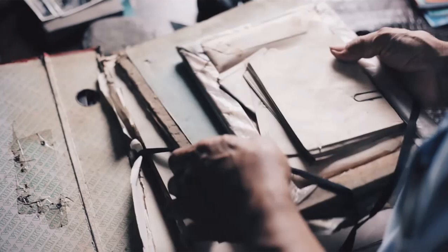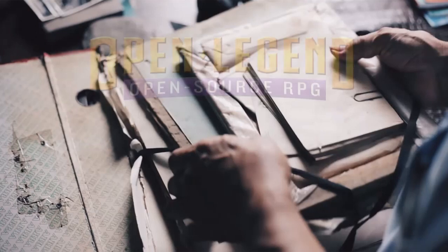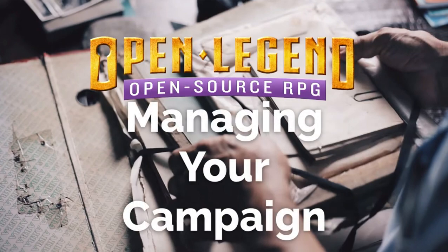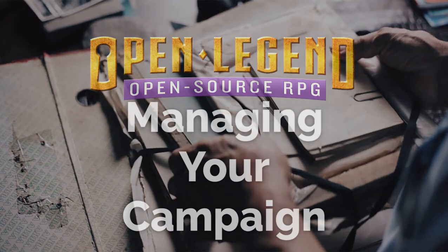Welcome roleplayers, my name is Mario, and let's learn about managing your OpenLegend campaign with Heromuster's tools.